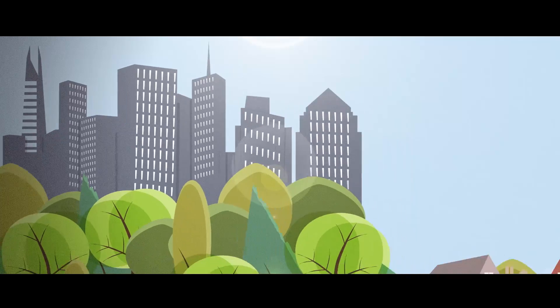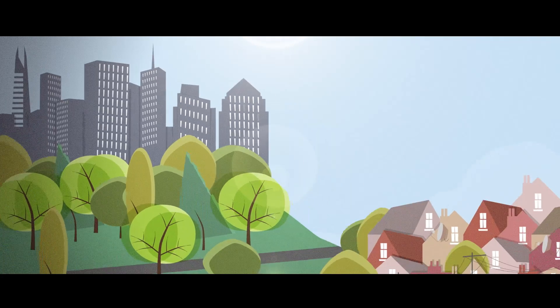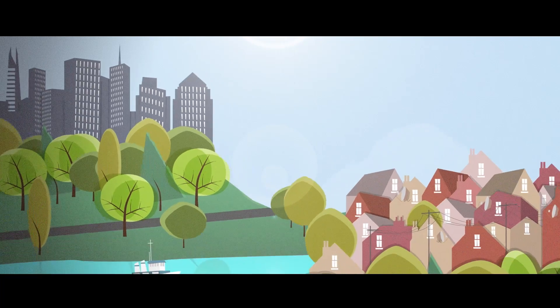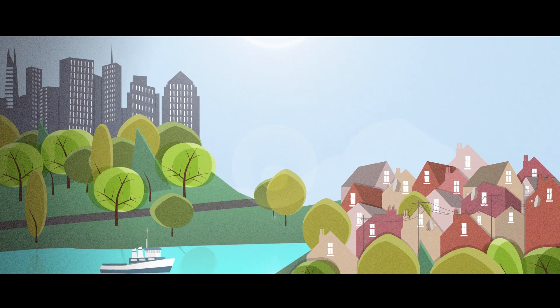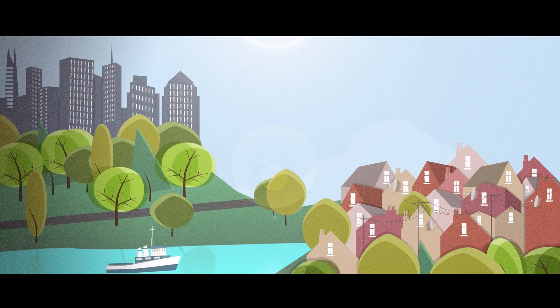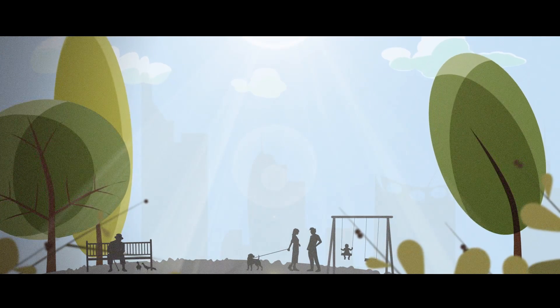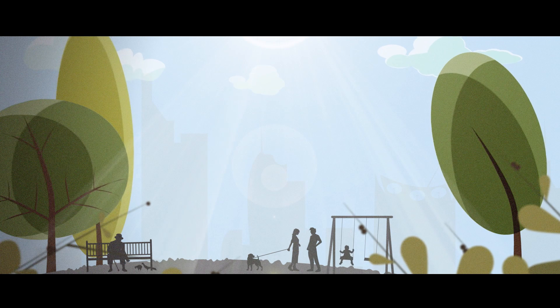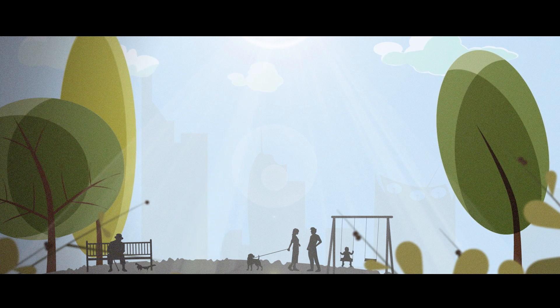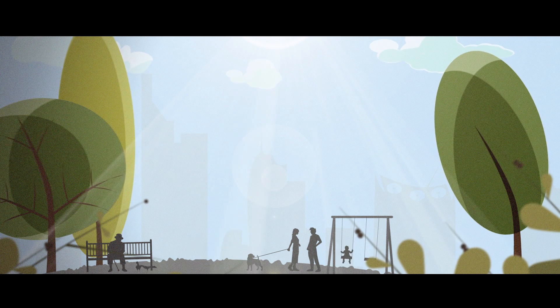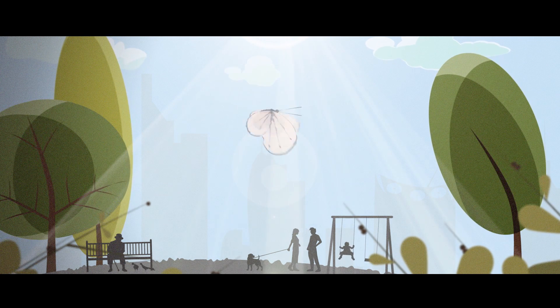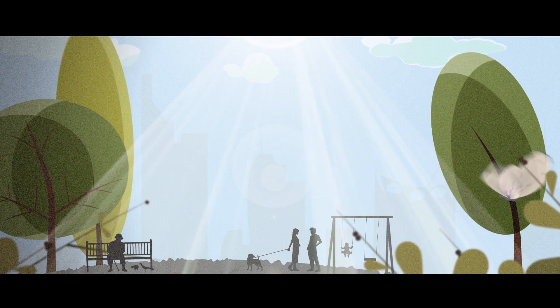There are already more than 2,000 sites using combined heat and power across the UK, providing real financial and environmental benefits to their users. And the potential is even greater.